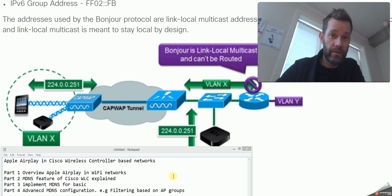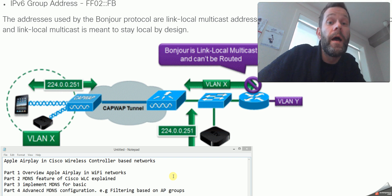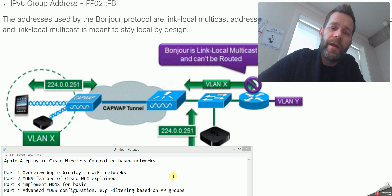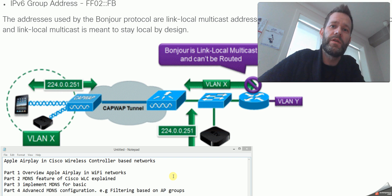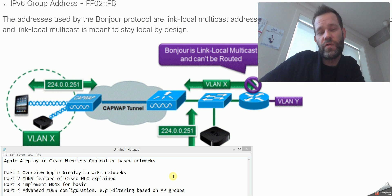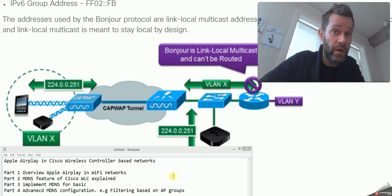Hello, my name is Kristian from Sensa CCI Wireless. I'm going to cover the topic of AirPlay Bonjour services from Apple, how it works in a wireless network. I will split this series into four separate videos. The first one is basically an overview of AirPlay in Wi-Fi networks, how it works and the very basics.